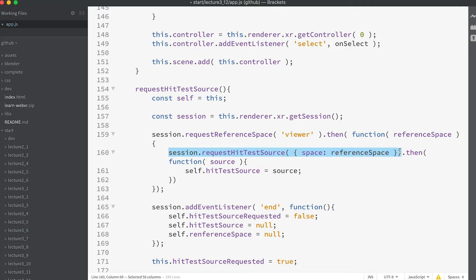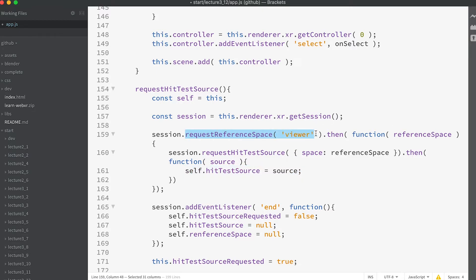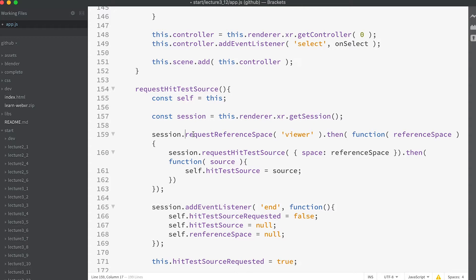This method requires a reference space as a parameter. Again it returns a promise. And this time once the asynchronous method is returned, it receives the source which we store as the class property hitTestSource. As you can see accessing a hit test source is a two stage process: First get the viewers reference space, then use this to get the hit test source. In the method we also add an end event listener to the session to set the class properties back to their defaults.